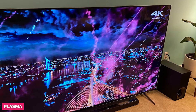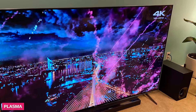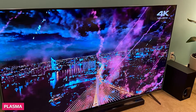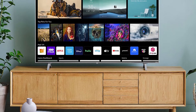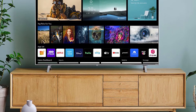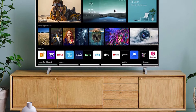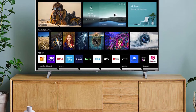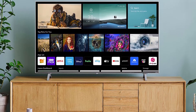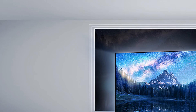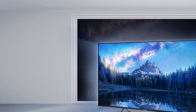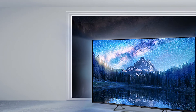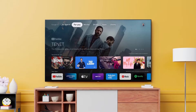Plasma TVs contain tiny pockets of gas, and when a voltage is applied to them, they turn into a plasma state. The voltage then strikes the mercury within the plasma to emit ultraviolet (UV) rays, which pass through phosphor cells to produce an image. Each pixel in the TV contains three phosphor cells — red, green, and blue — and these three colors combine to produce a color.